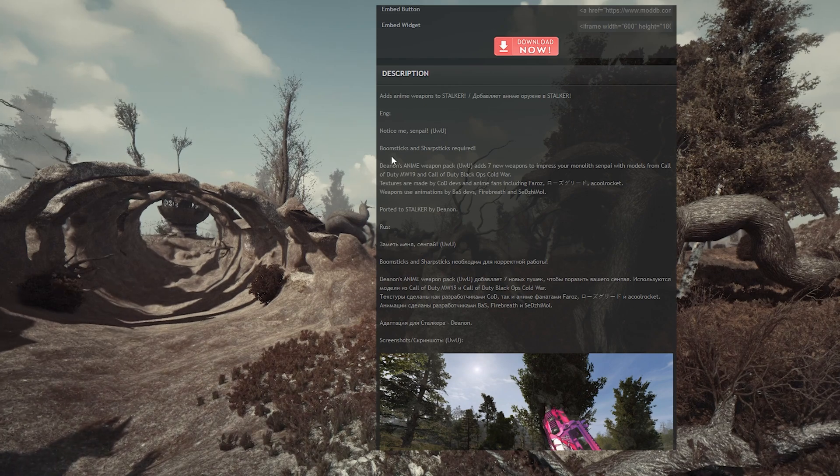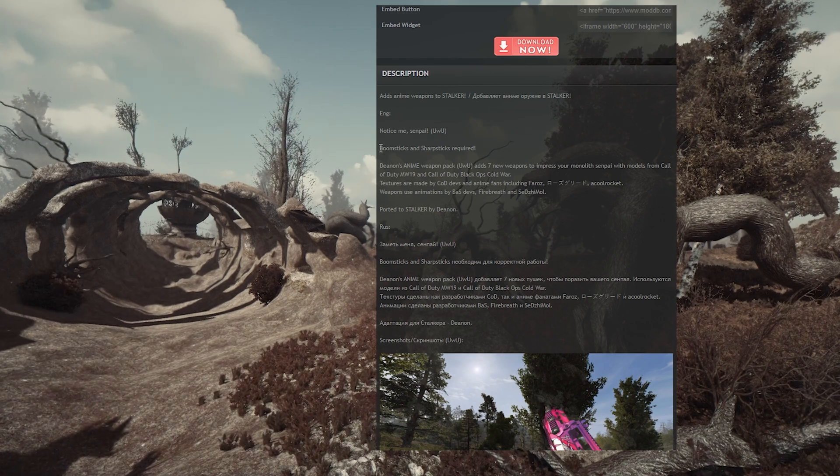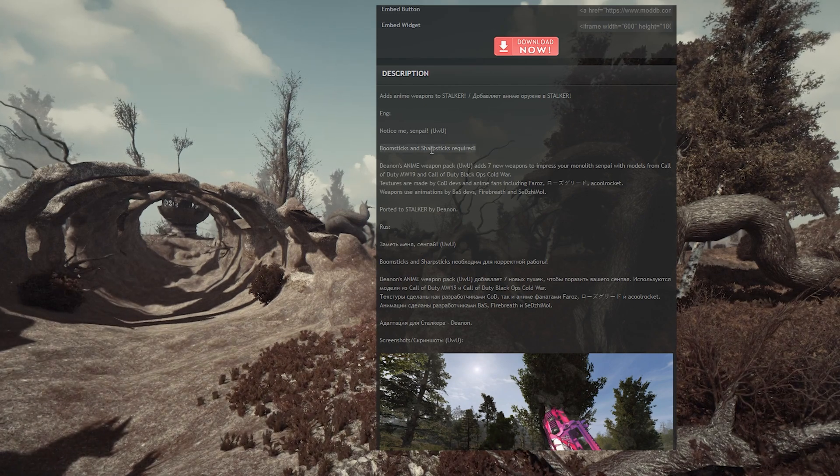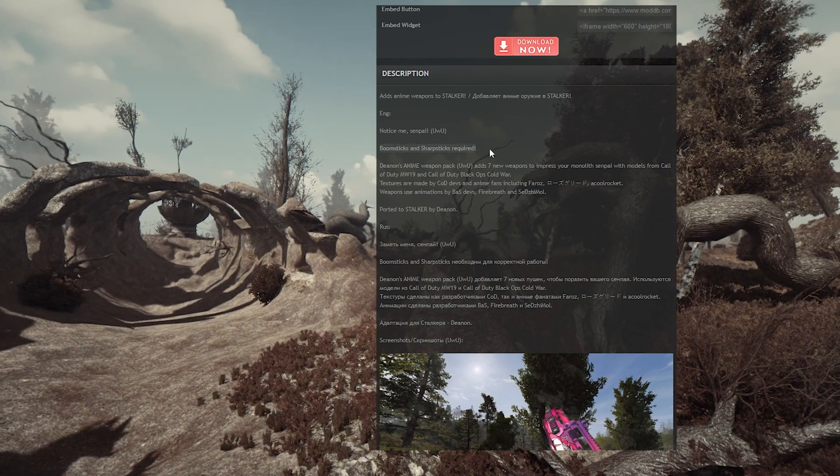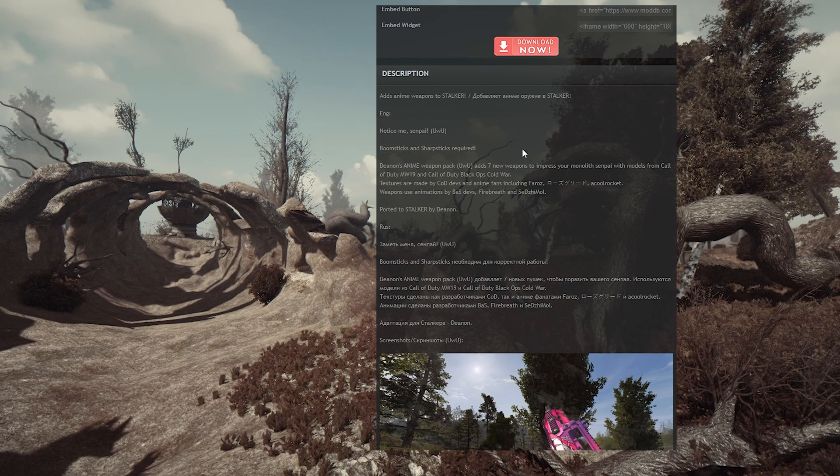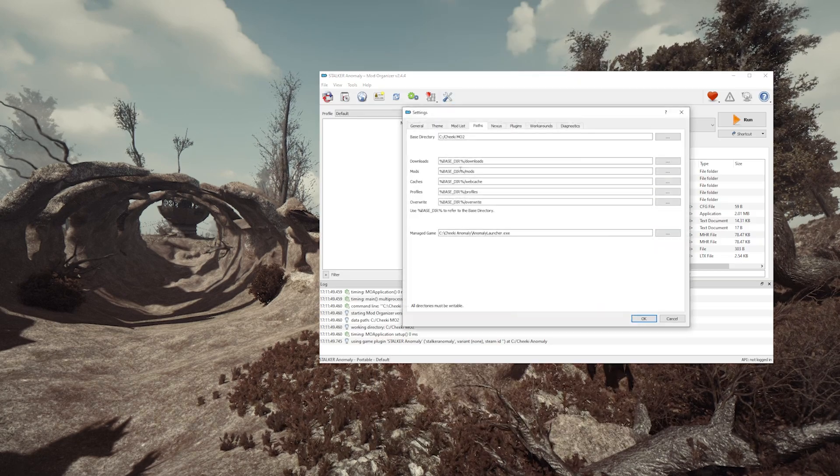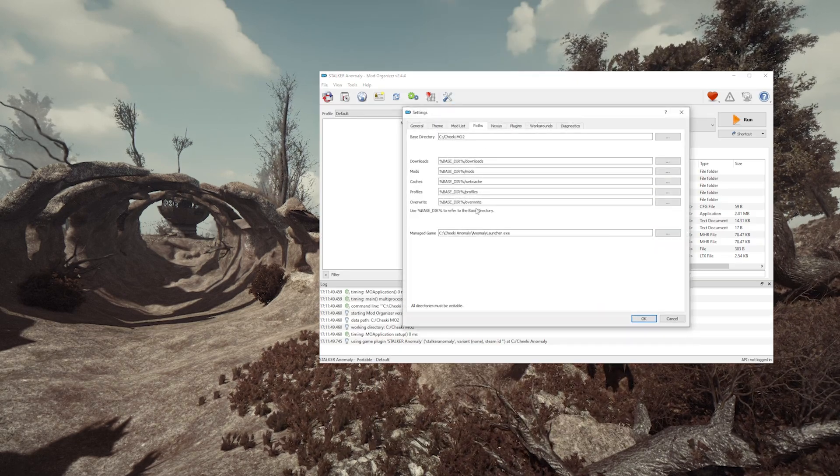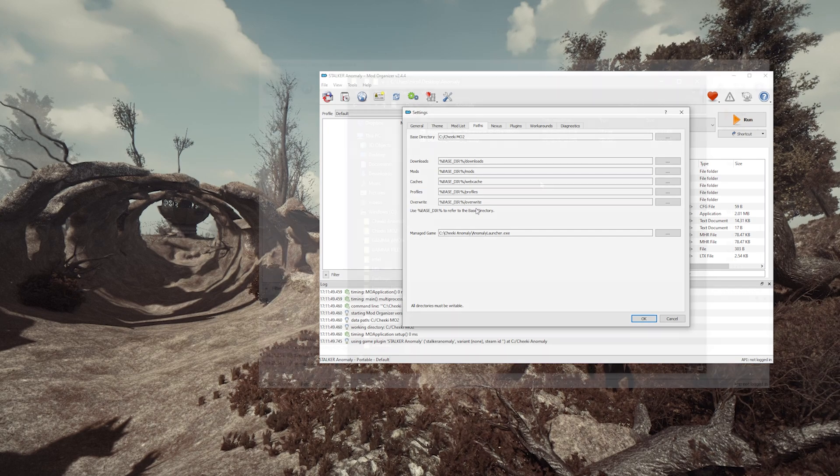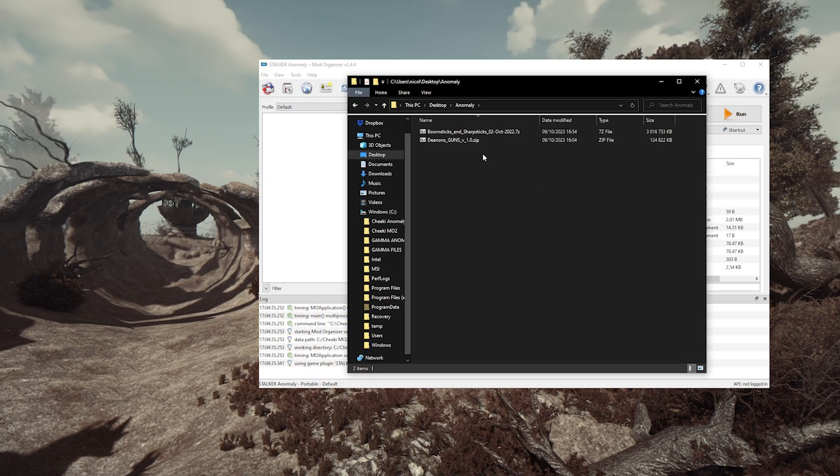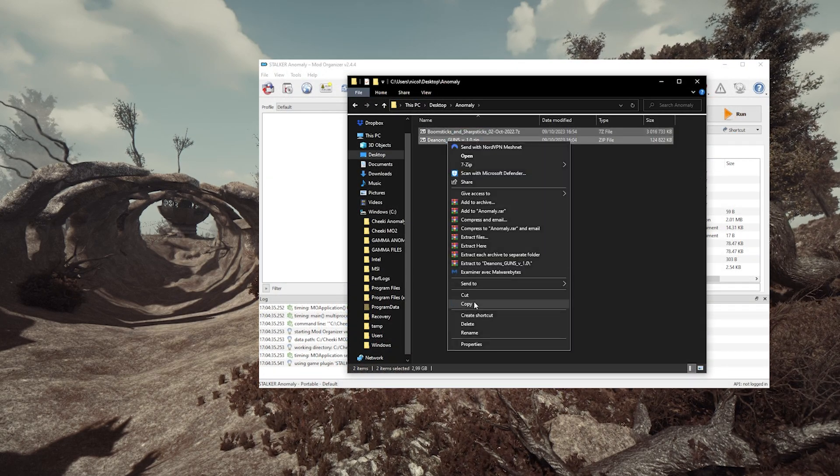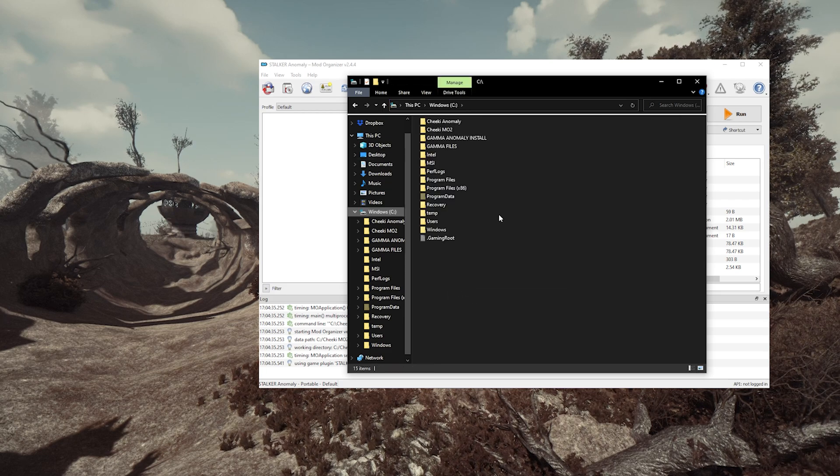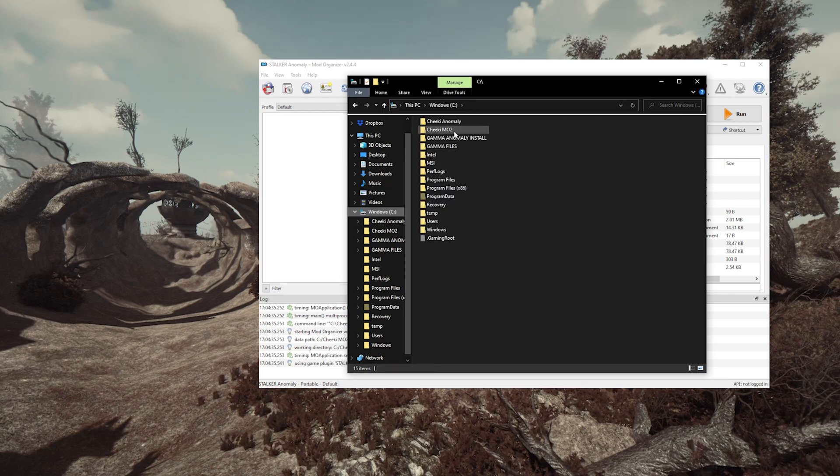Here, you can see that you also need boomsticks and sharpsticks for this add-on to work, so let's download everything we need. To keep things simple, I'm gonna leave all the pathing by default. So we have the two mods we just downloaded, let's move them into the download section in our Mod Organizer folder.